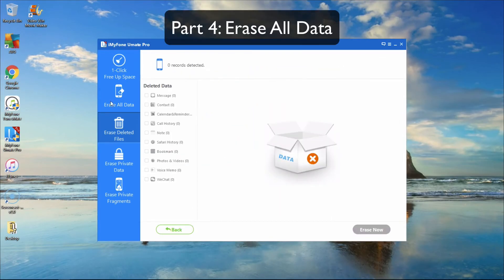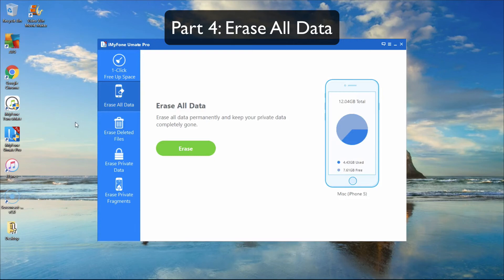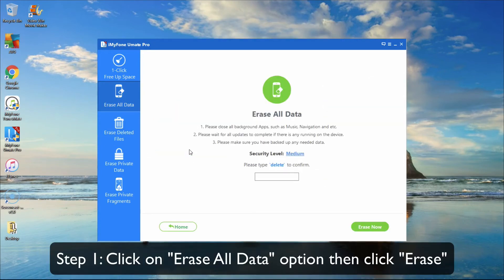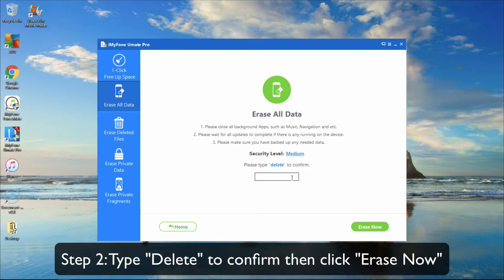Part 4: Erase All Data. Click on the Erase All Data tab, then click Erase. Type in Delete to confirm, and click Erase Now.